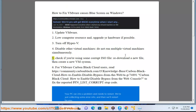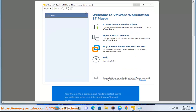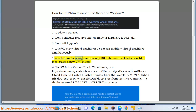5. Check if you are using some corrupt ISO file, redownload a new file, then create a new VM system.